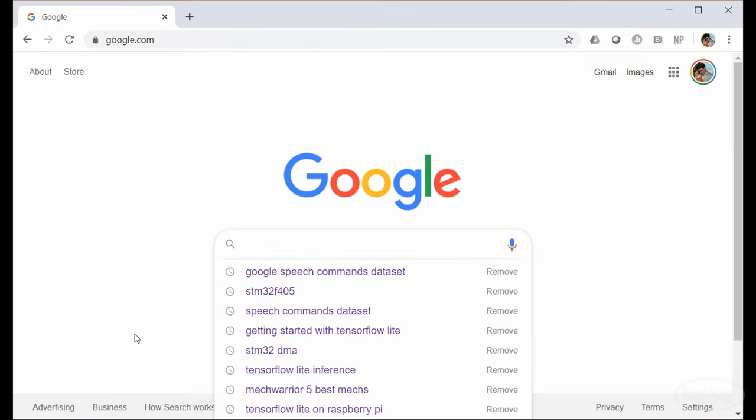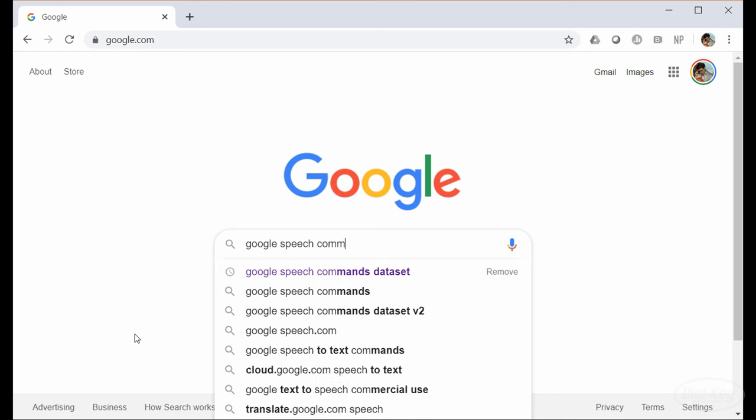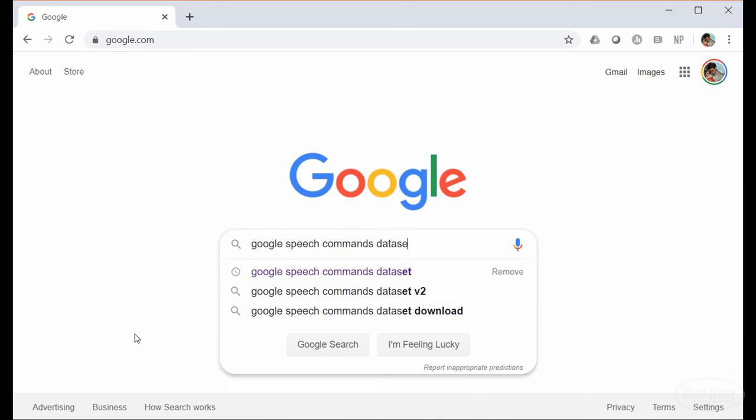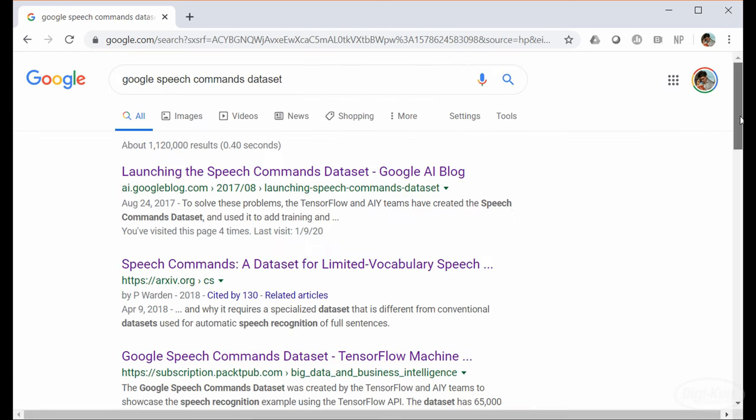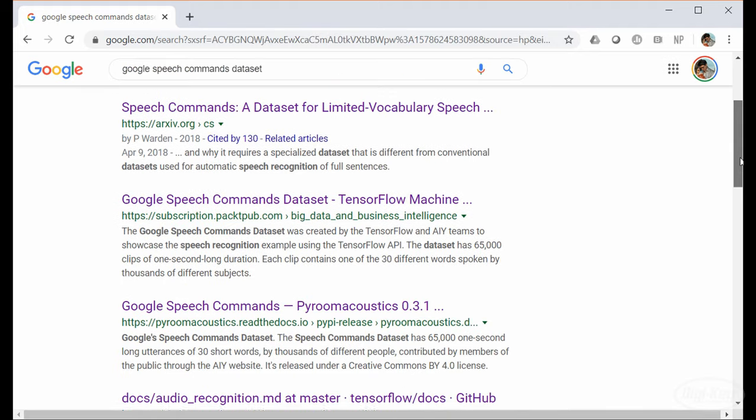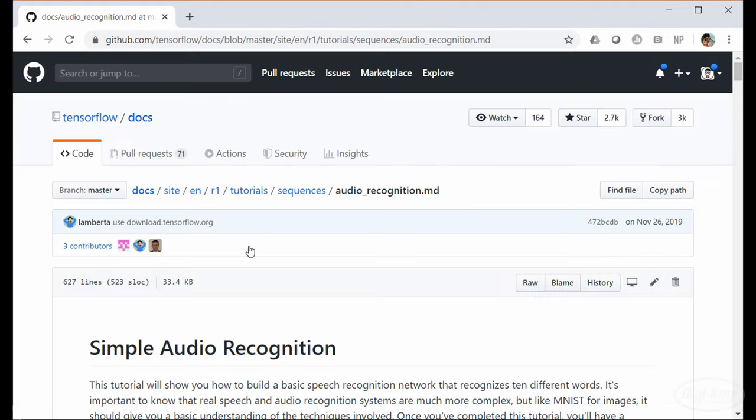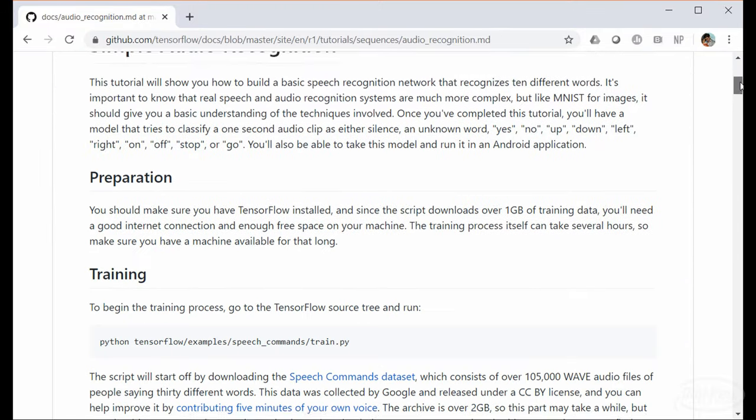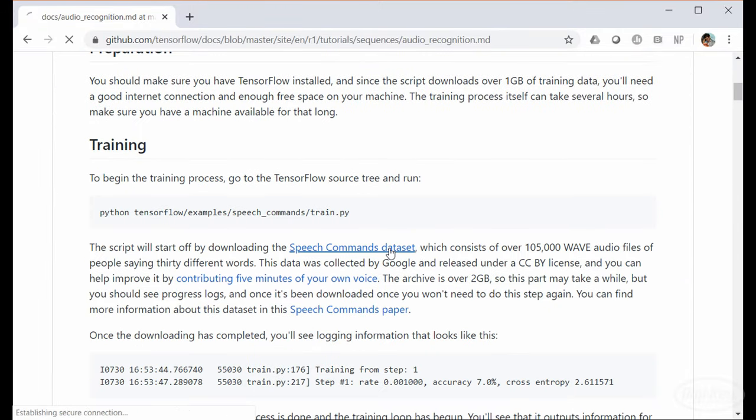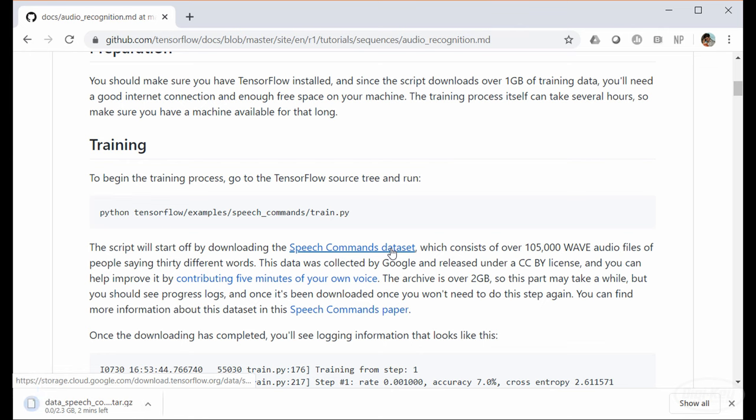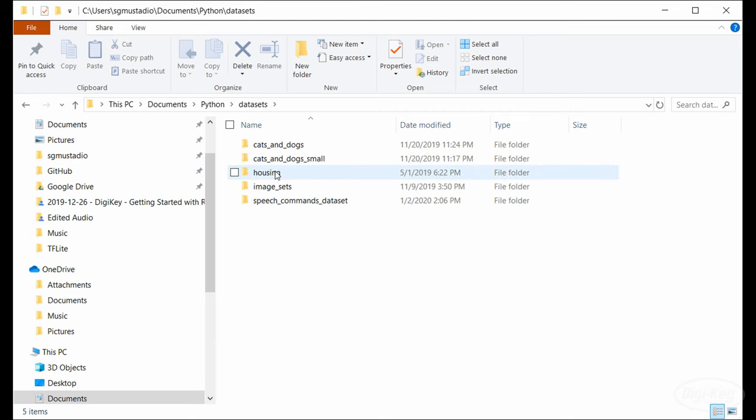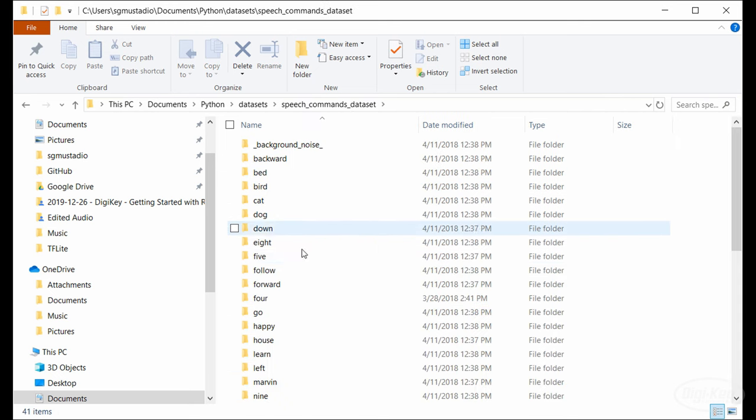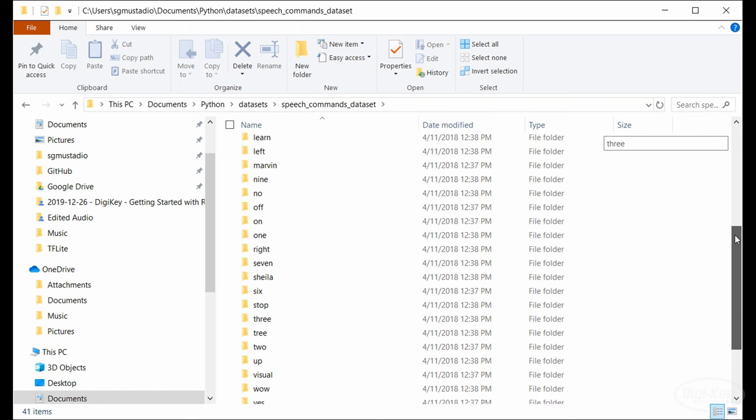To start, we need to download the dataset. Search for the Google Speech Commands dataset. I've had the best luck finding it on the TensorFlow GitHub repo docs page. I'll grab version 0.02, which seems to have worked well for this application. Note that it's a pretty big download, and if you want, you can contribute your own voice to the dataset while you wait. When it's done downloading, unzip the files to somewhere on your computer.